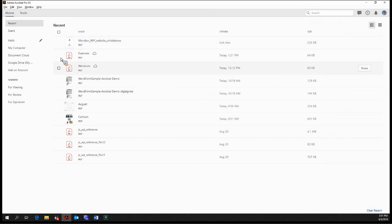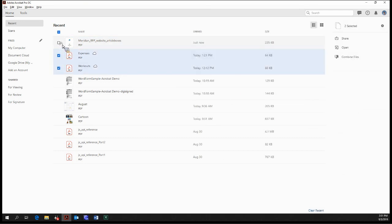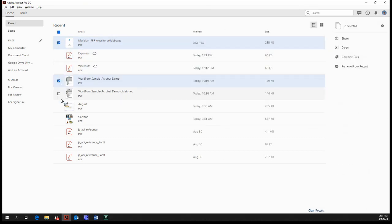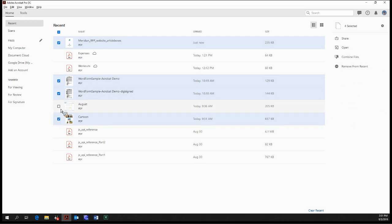And of course, we can select multiple ones. Just like that.